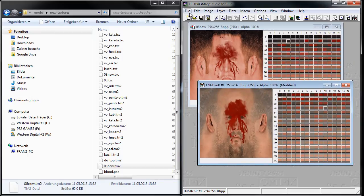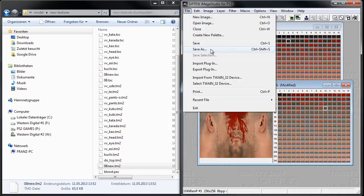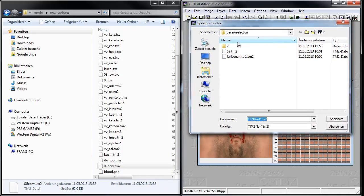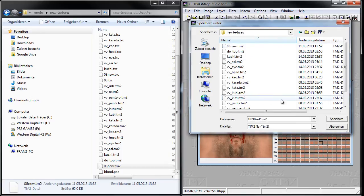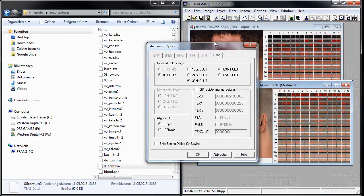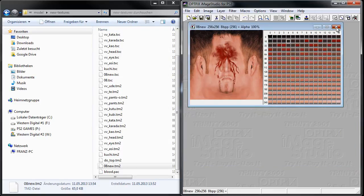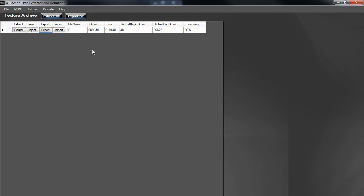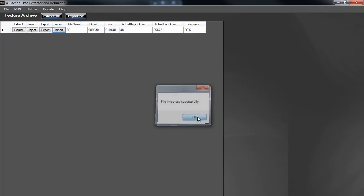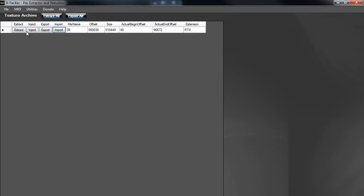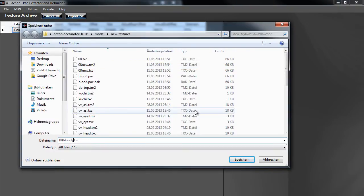I will overwrite this with the 08new.tm2 file. Save, and then create a New Texture. Make sure these settings are set — for 16-bit it would be 4-bit, but since that isn't available, go with 8-bit and click OK. Now we have our new TM2 texture. Go back to X-Pekker and import this new texture. Then extract this file again, and we'll have our real and customized TXC file with the blood on it.